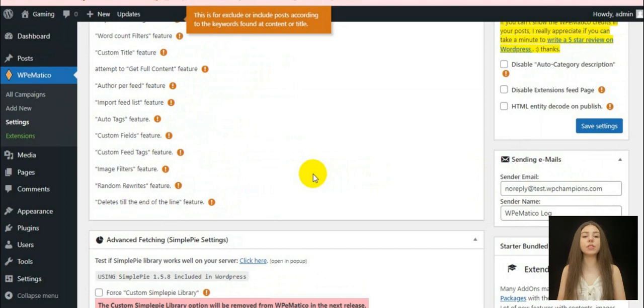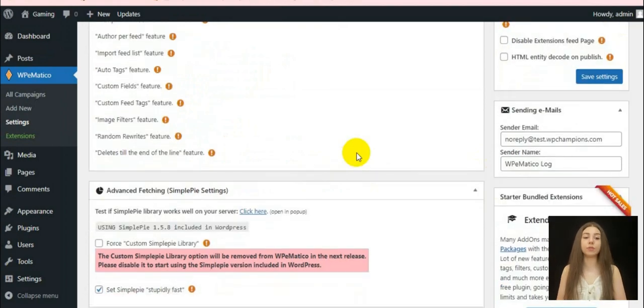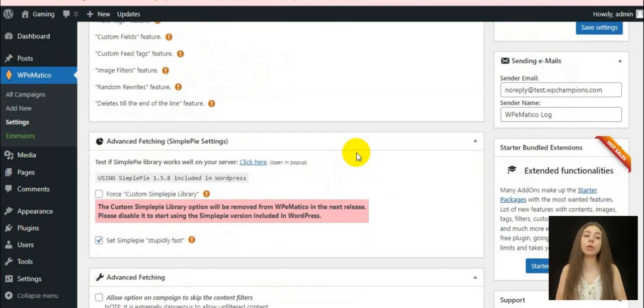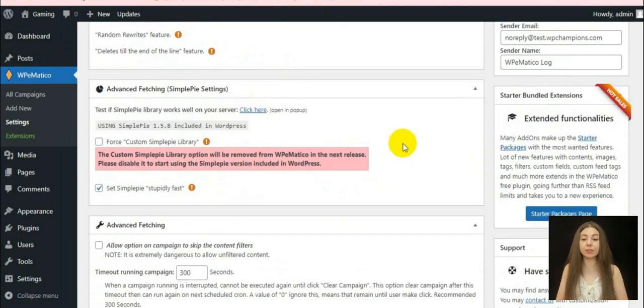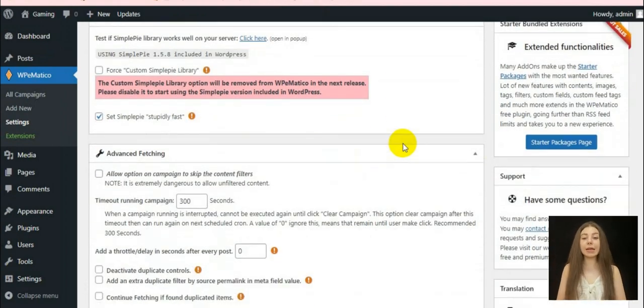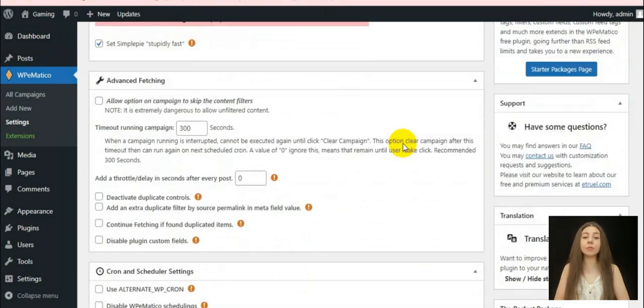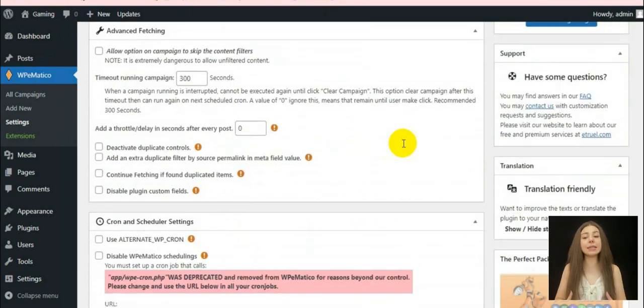These are the features like keyword filtering, word count filters, custom fields, feed text, rhythm rewrites and etc.